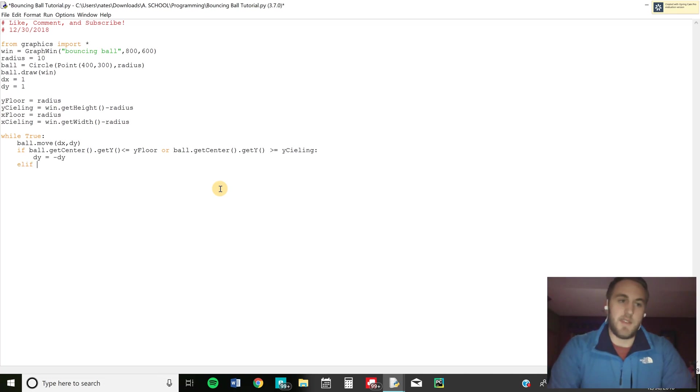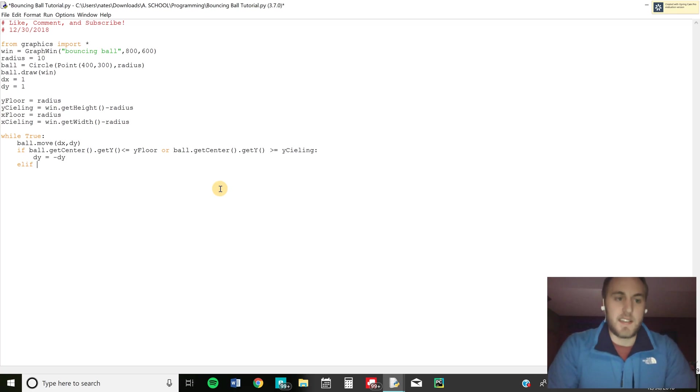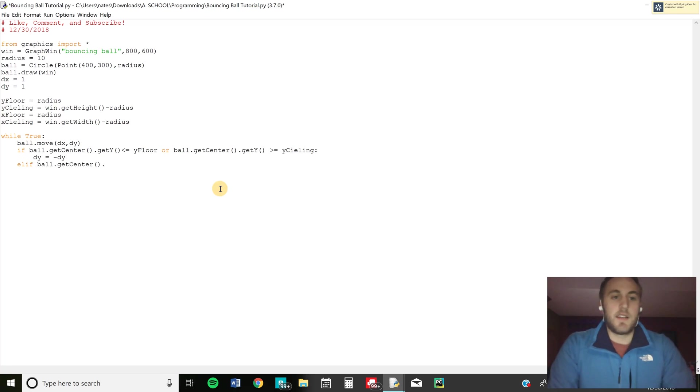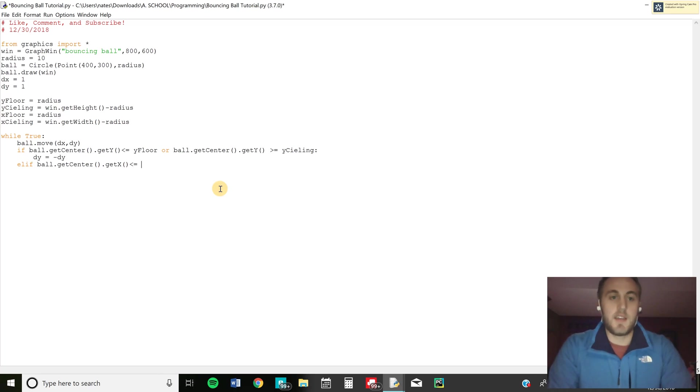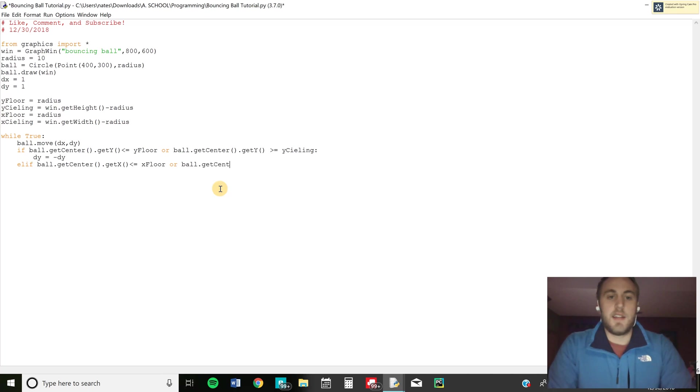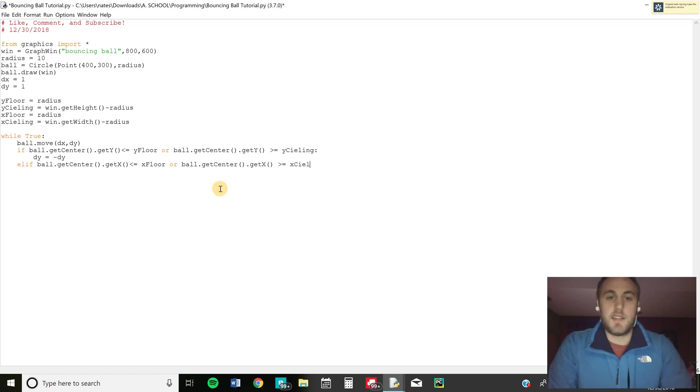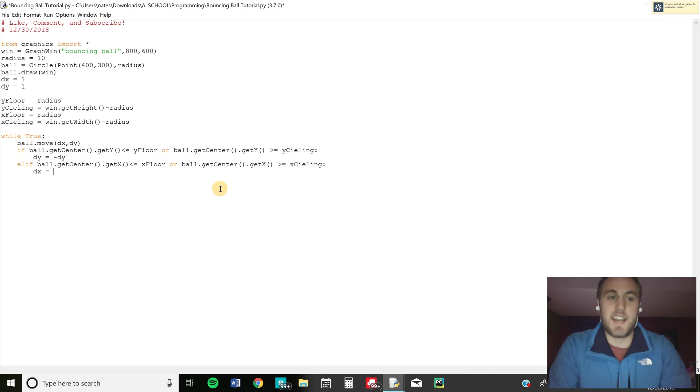And then we're going to do the same. So we're going to do an elif statement where you can account for the x floor and ceiling. So ball dot get center dot get x is less than or equal to the x floor or the ball dot get center dot get x is greater than or equal to the x ceiling. And that's going to do the same thing except we're going to do dx equals negative dx.